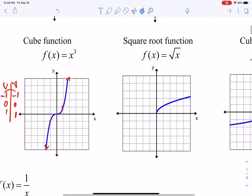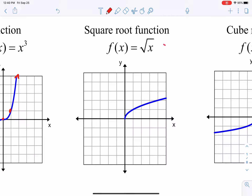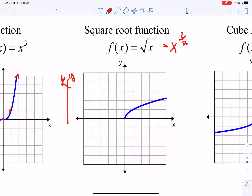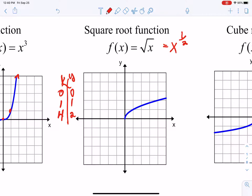We have our square root function. Sometimes you'll see it written as x to the one-half. In later lessons we'll explore writing radicals as fractional exponents. Some nice points for this one are your perfect squares — plug in 0, 1, and 4 to get you started, which gives you 0, 1, and 2 when you take the square root. Those are the points for our basic square root function.